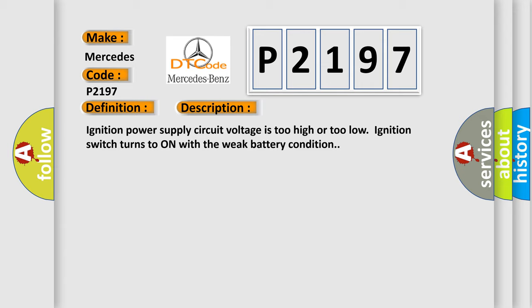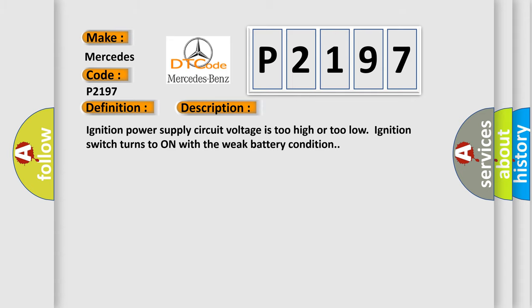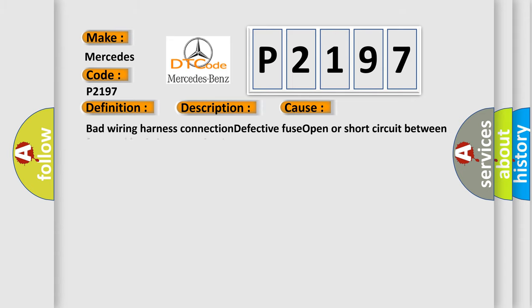This diagnostic error occurs most often in these cases: Bad wiring harness connection, defective fuse, open or short circuit between fuse and body integrated unit.